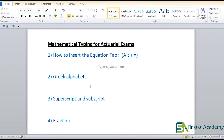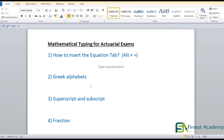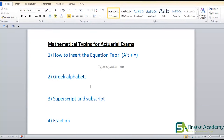Now let's look at Greek alphabets — it's actually very easy. Also, remember Ctrl+Z is undo. If you press Alt+Equal and get the equation tab by mistake, just press Ctrl+Z and it gets erased. Press Ctrl+Z again and another step gets erased. So Ctrl+Z undoes each previous step.